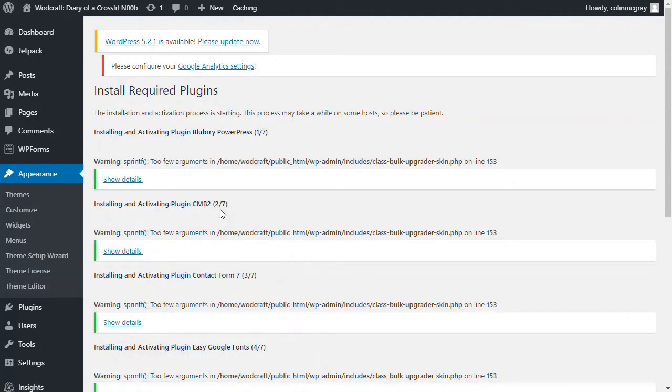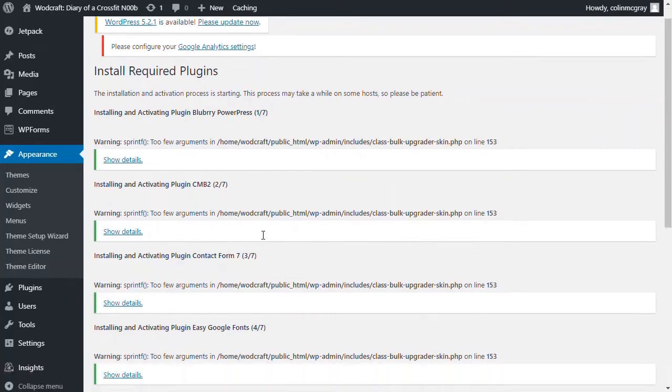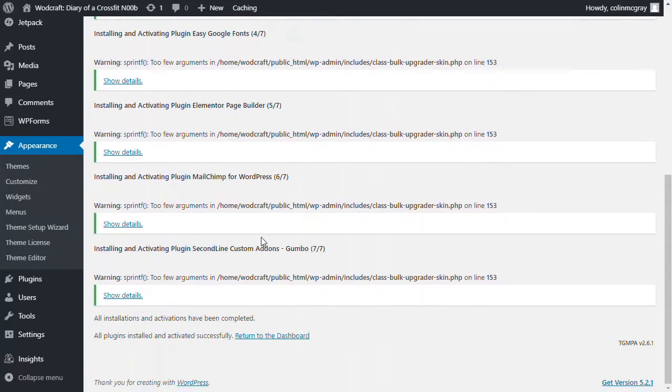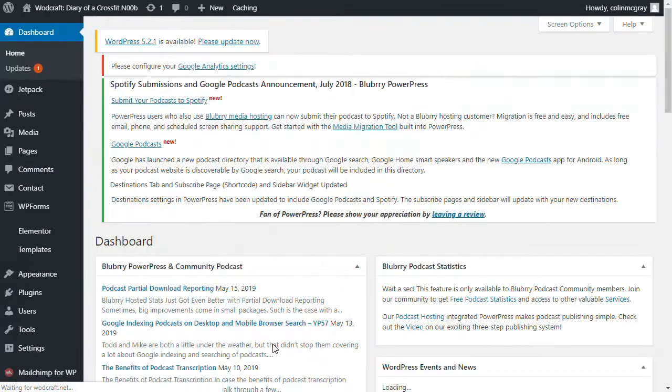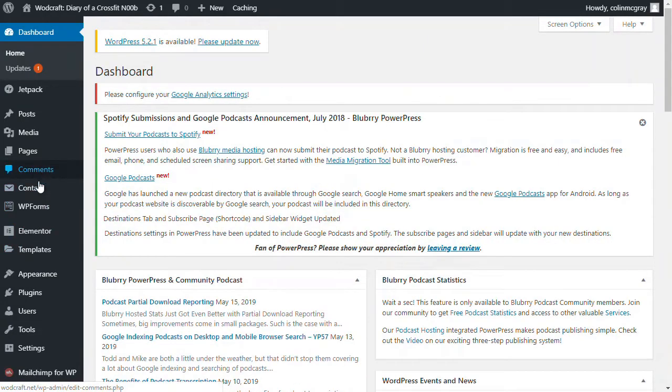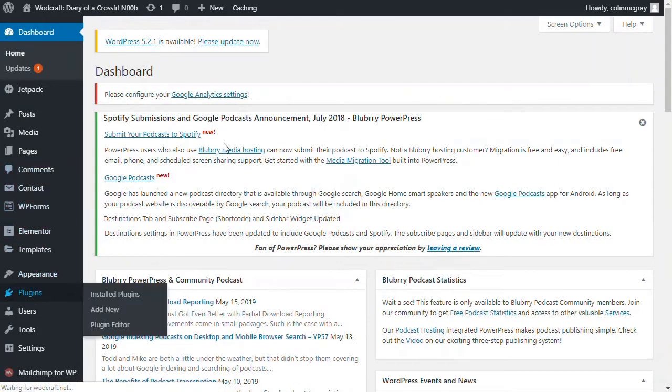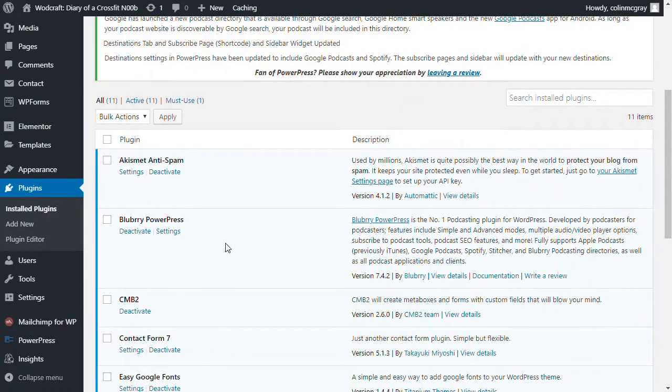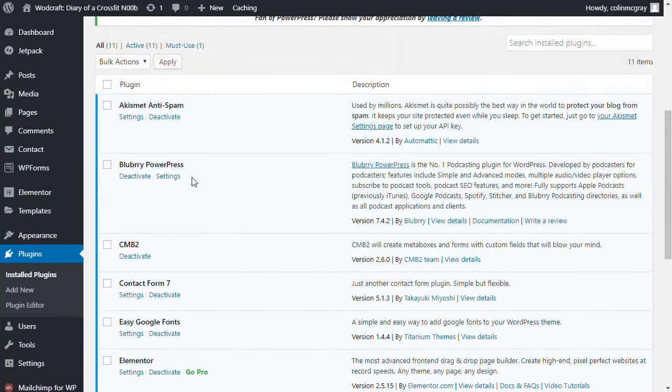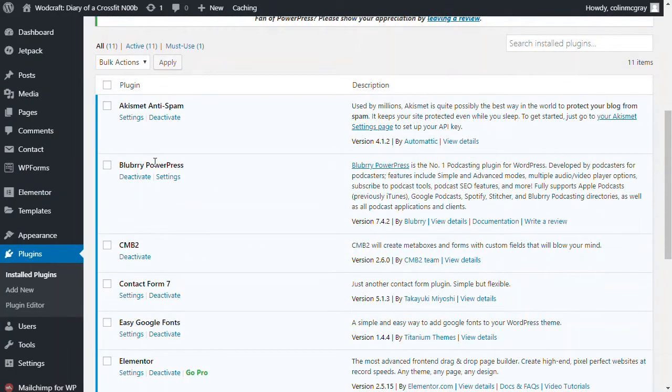So these are all now installed. We've got a few little warnings there, but hopefully that'll be just fine. Yeah, we can see that installations and activations are completed at the bottom. So all good. Return to the dashboard. And we'll see if we go into plugins now that, for example, PowerPress is now installed. And that's what we're going to use to create our first podcast post in a little while.